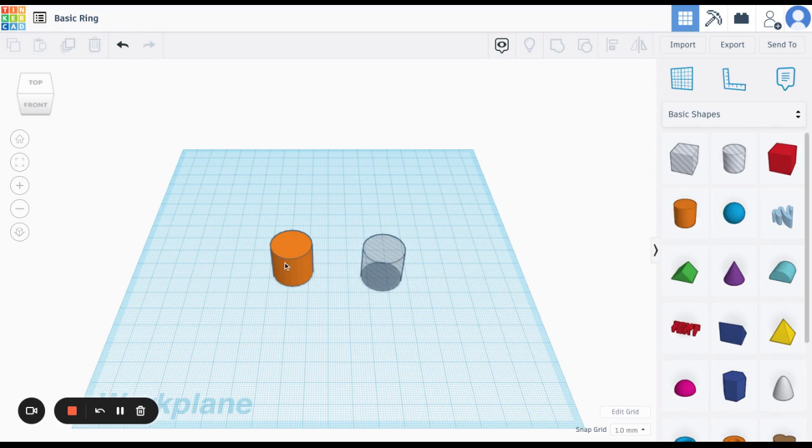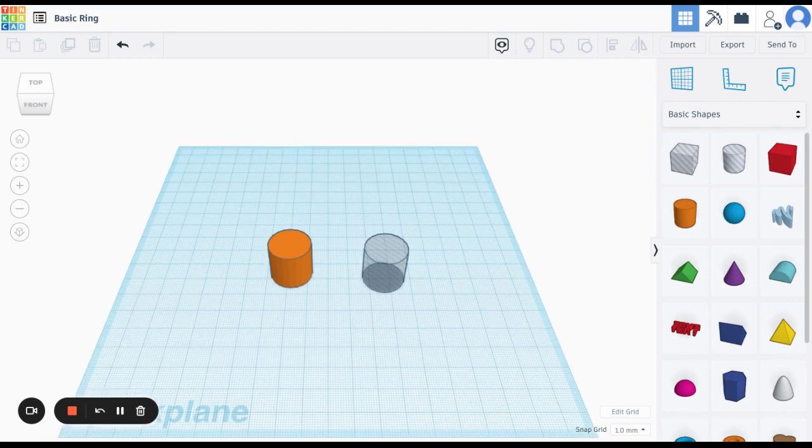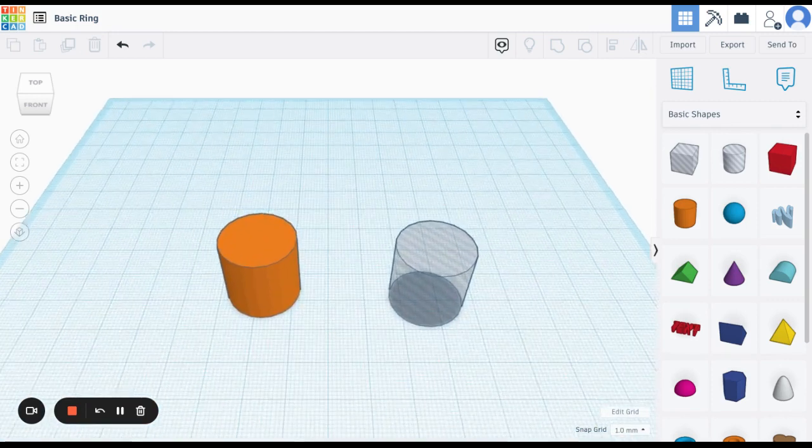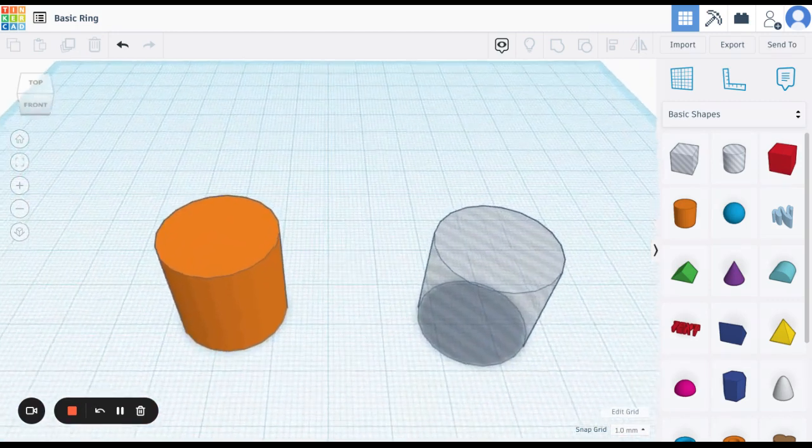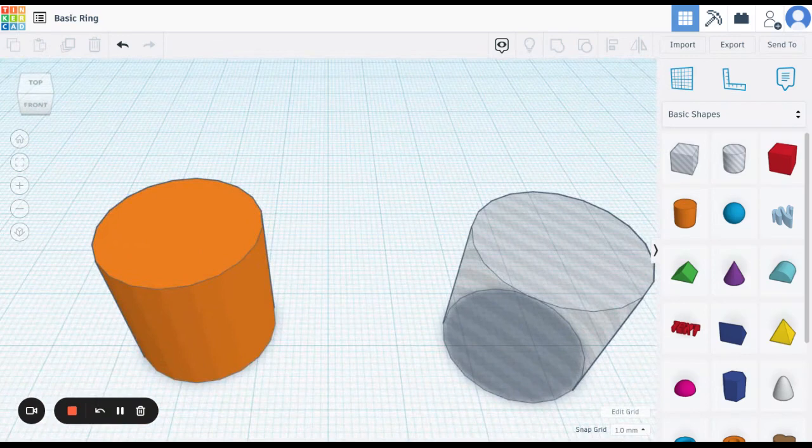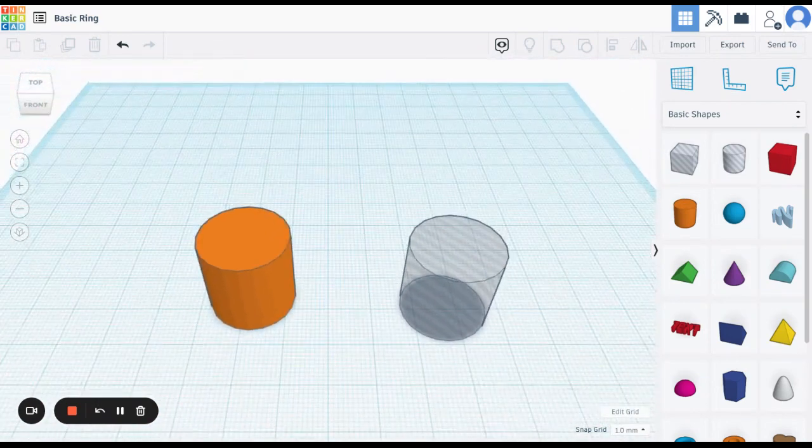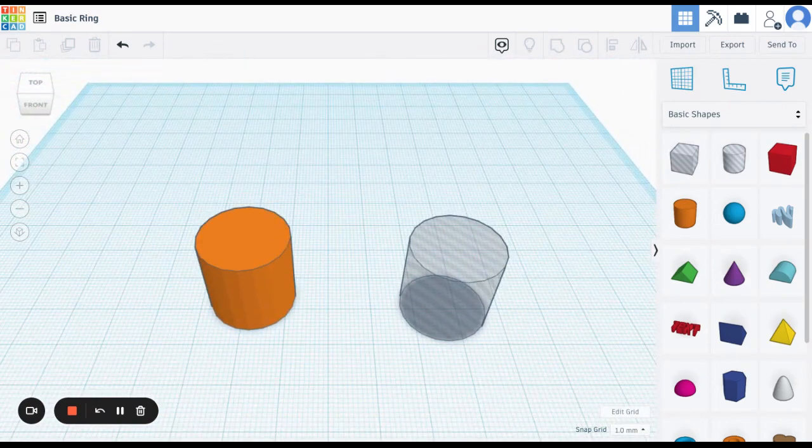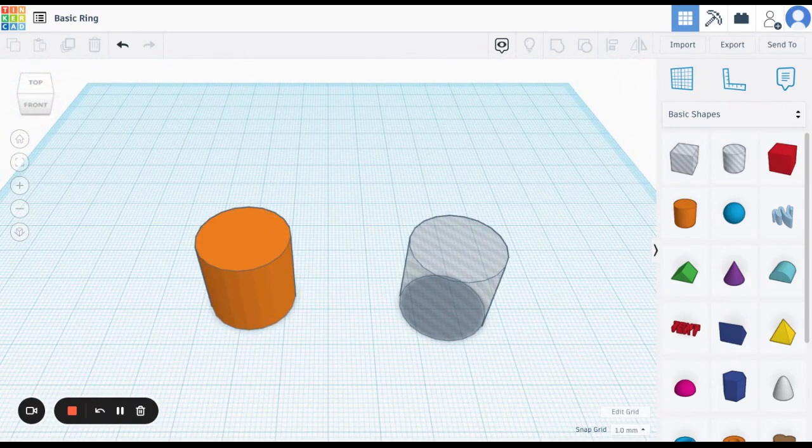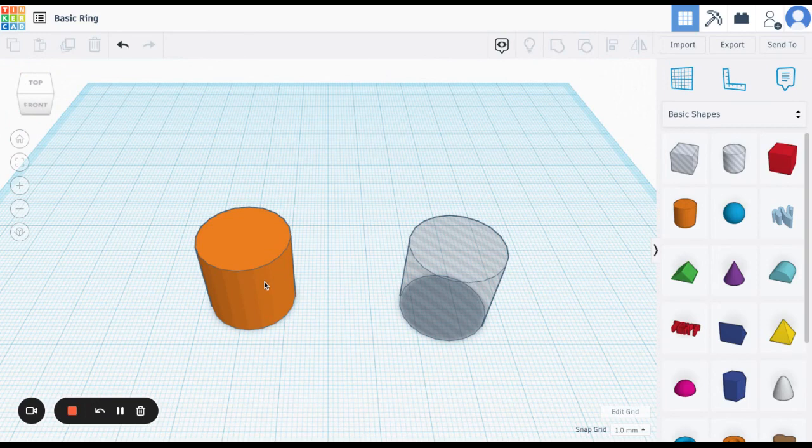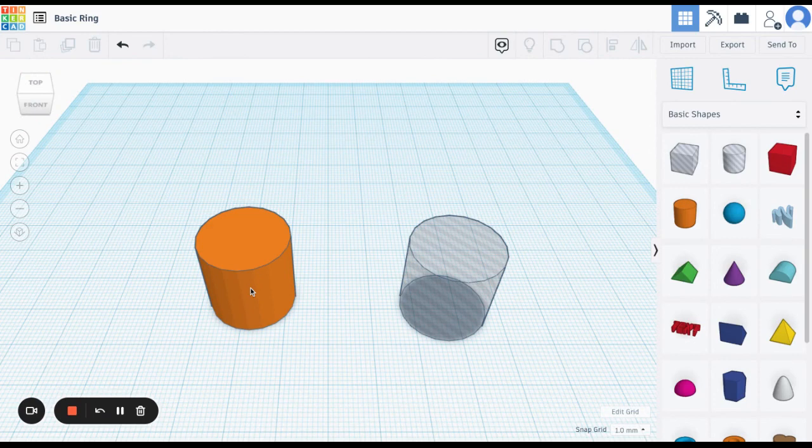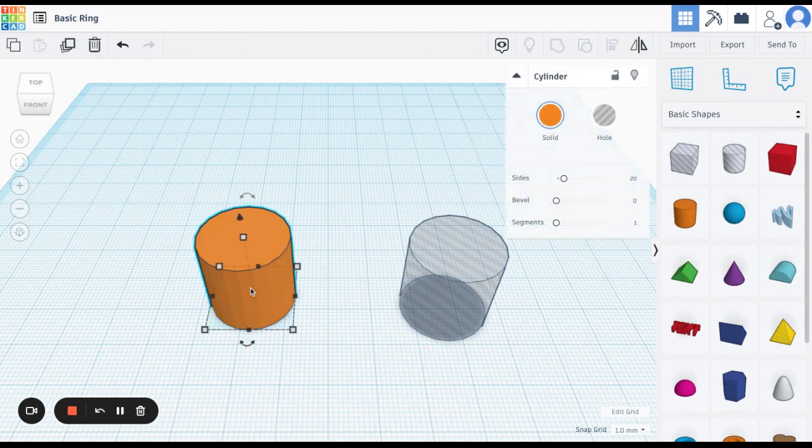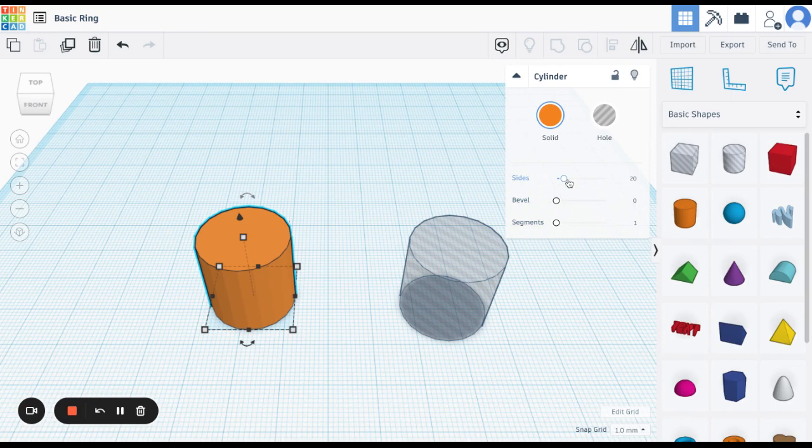And what I want to do first of all, I'm going to zoom in so we can see these better. One of the weird things about Tinkercad is that the cylinders that it gives you, you'll notice they aren't very round. They have these kind of jagged edges. So I'm going to smooth that out. When you click on your cylinder, you'll notice that it has these sides. And it comes with 20 sides by default.